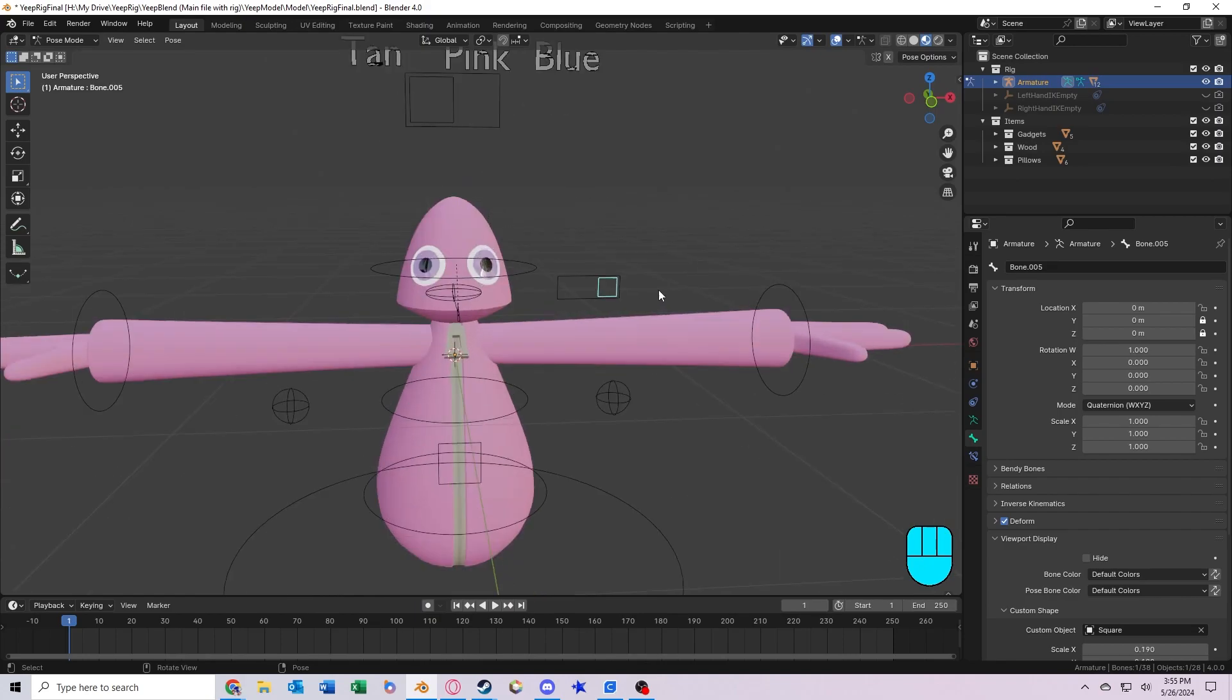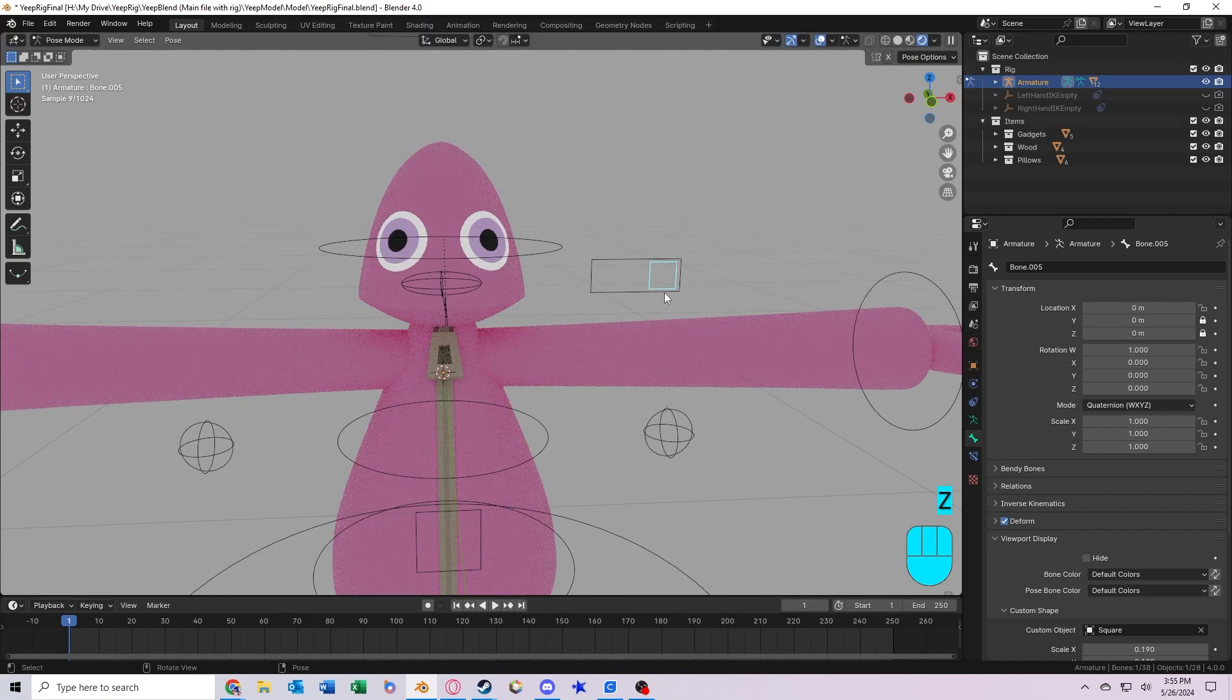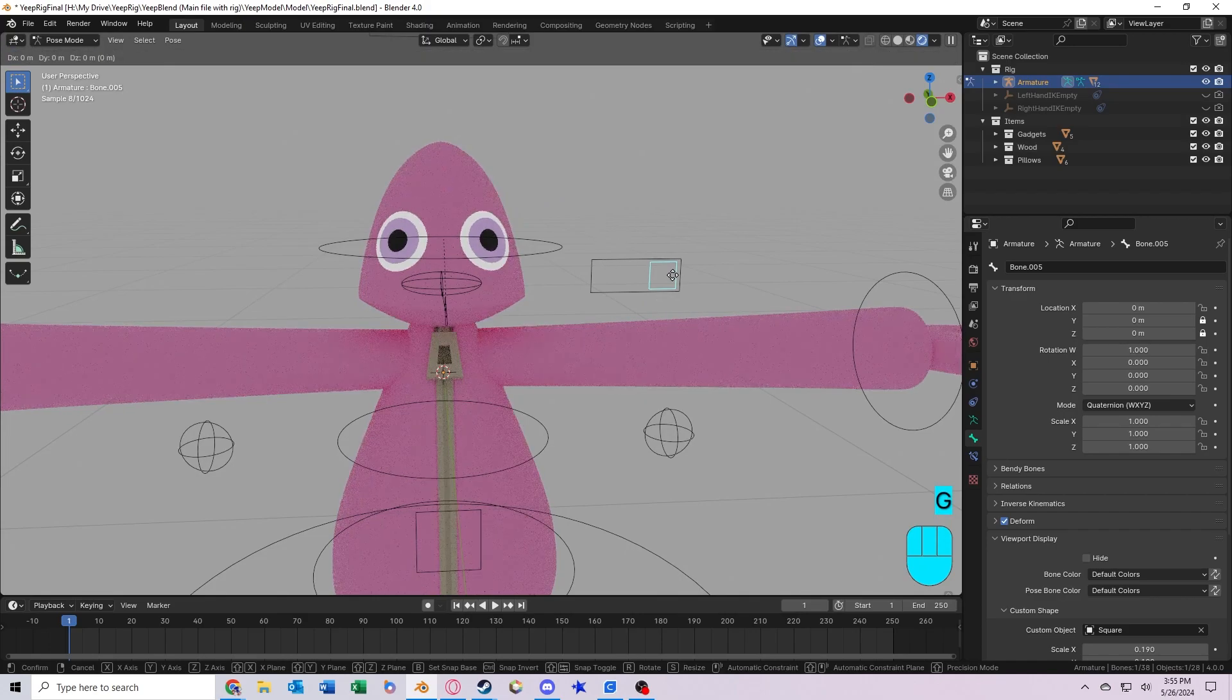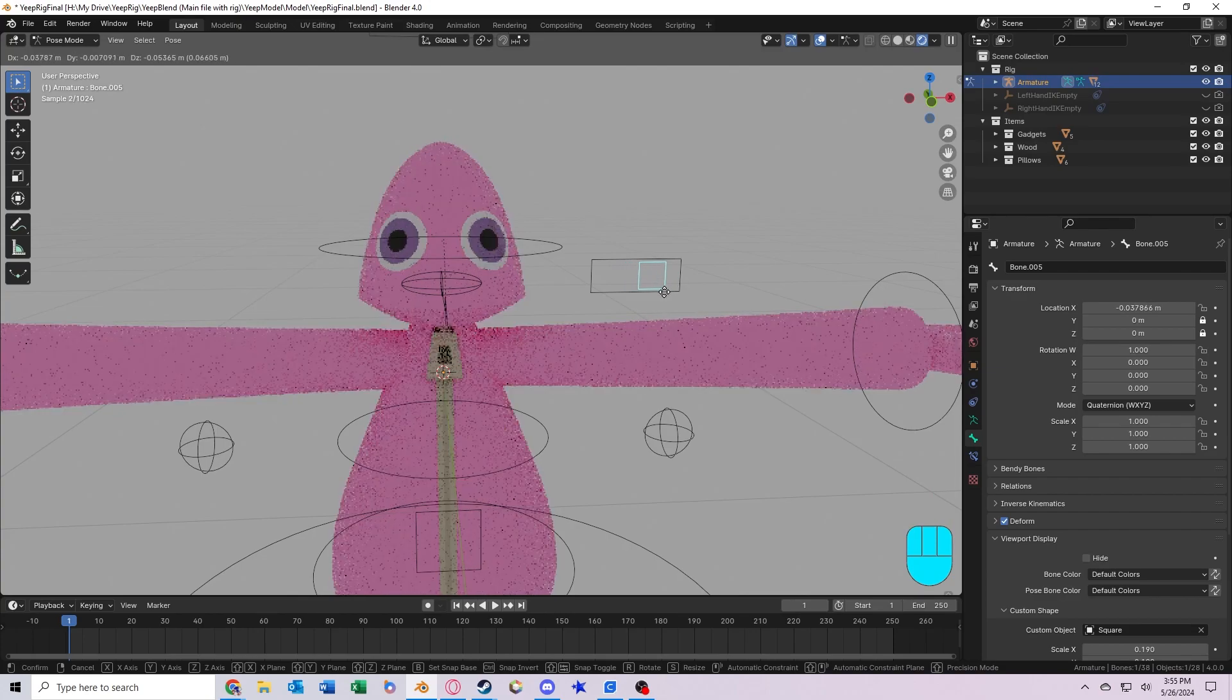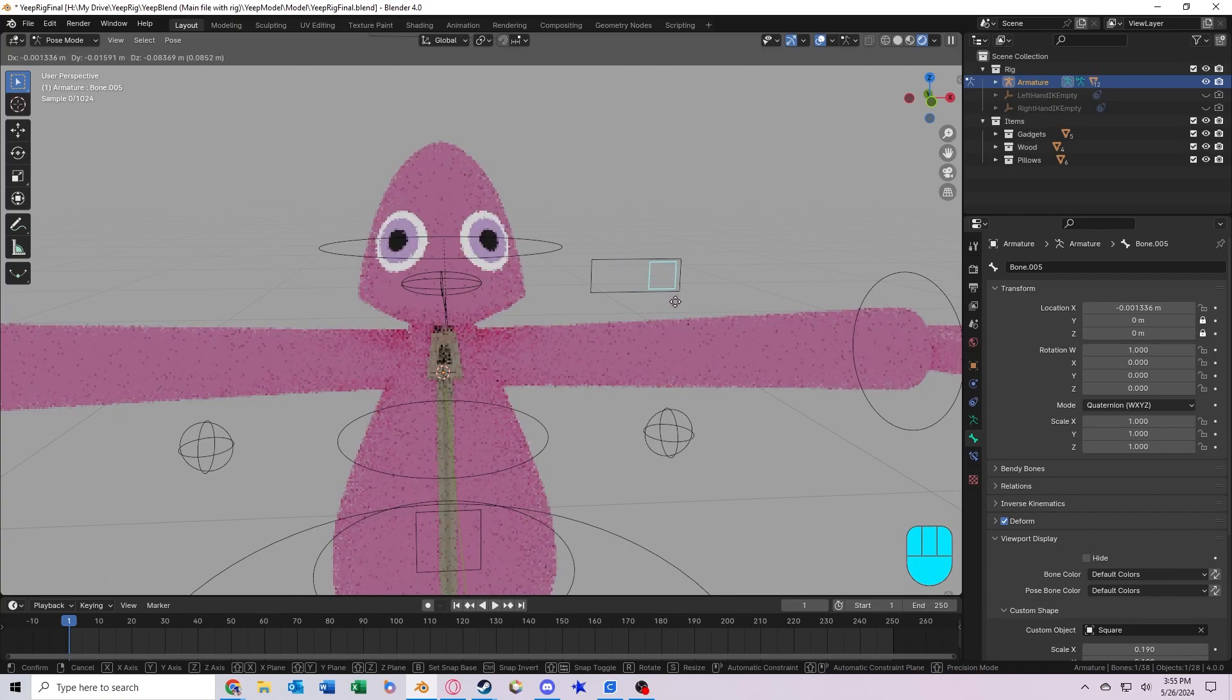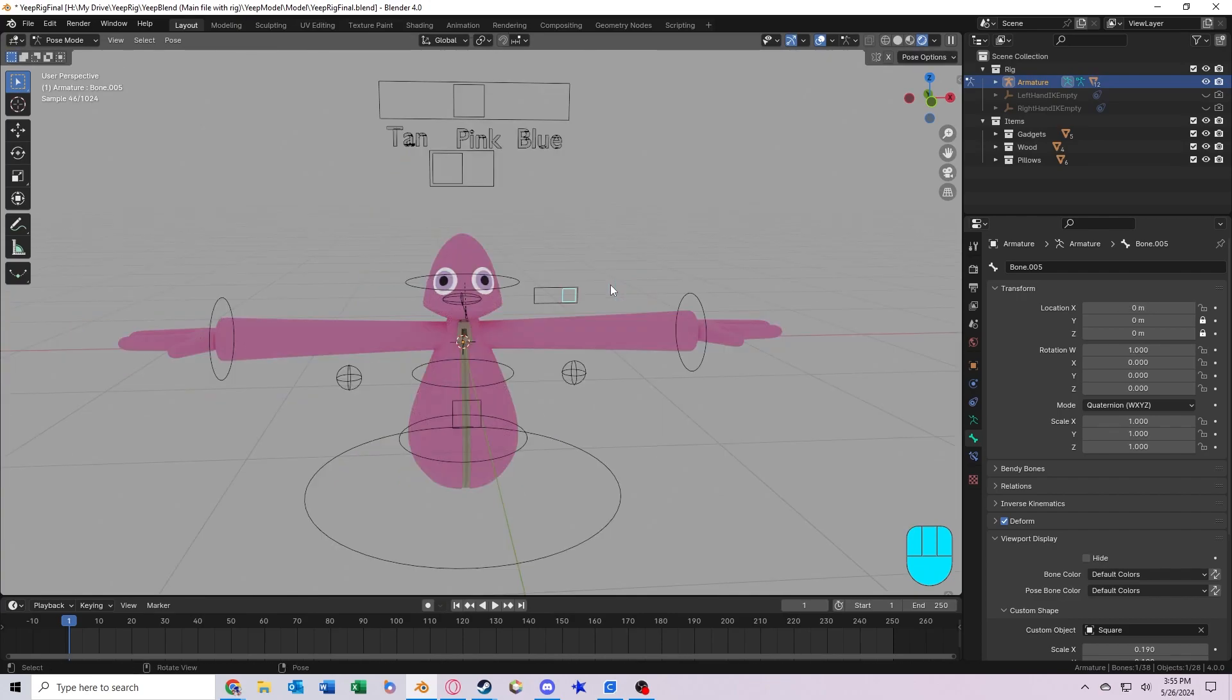Now the last one is this right here. So if you go into rendered view mode, you can actually see the effect of this. This changes the emissiveness of the eyes. So determines whether you want them to glow or not, just like that. And that is everything you can use in pose mode.